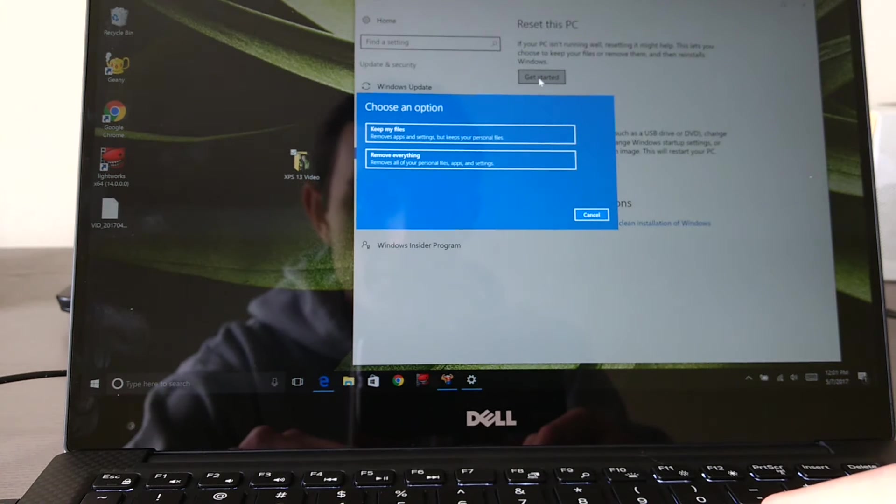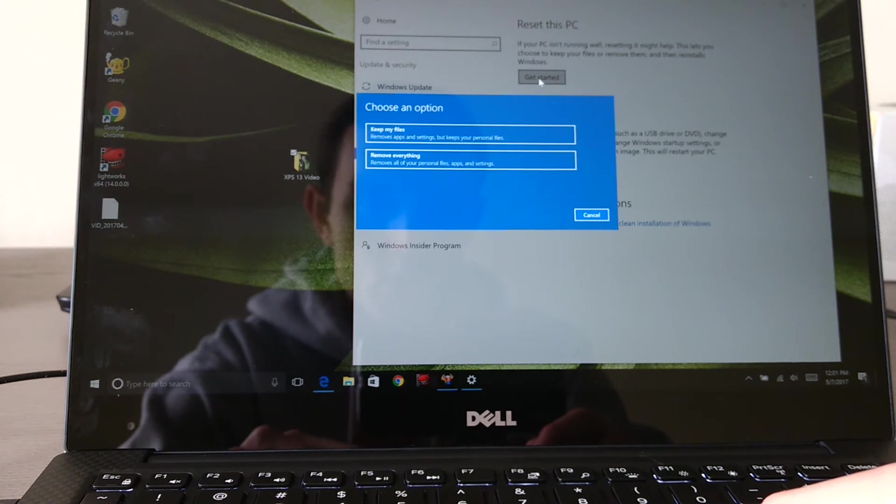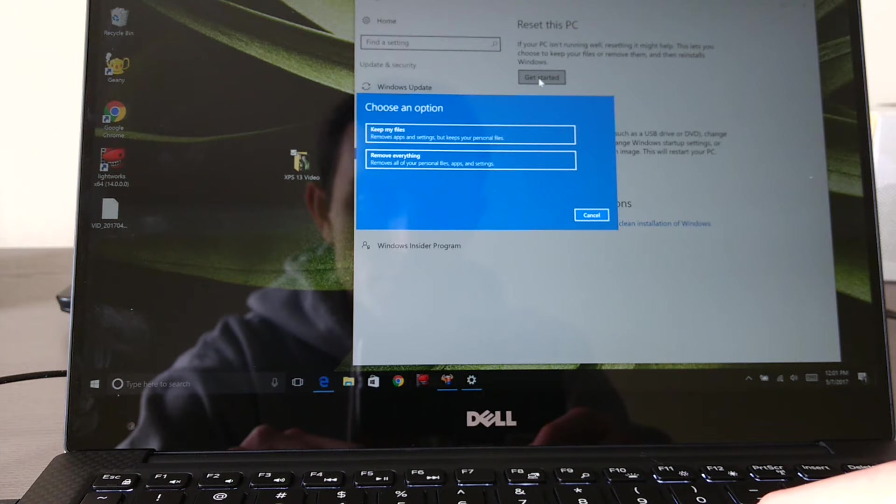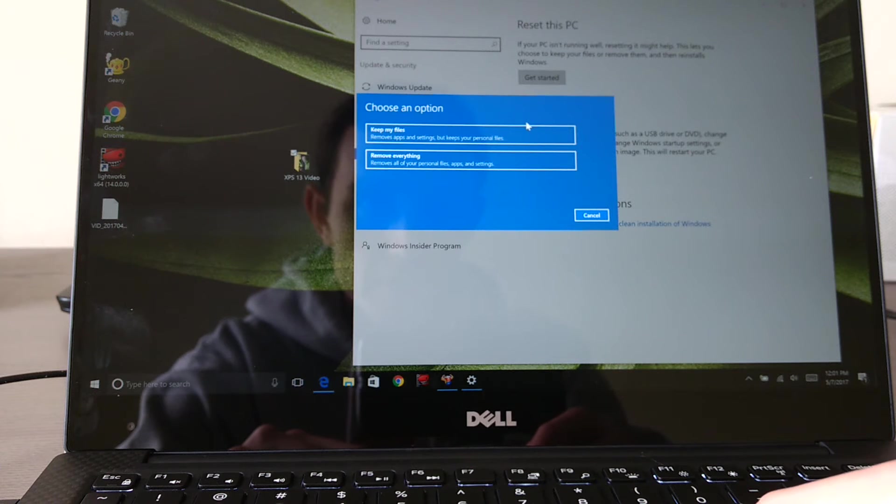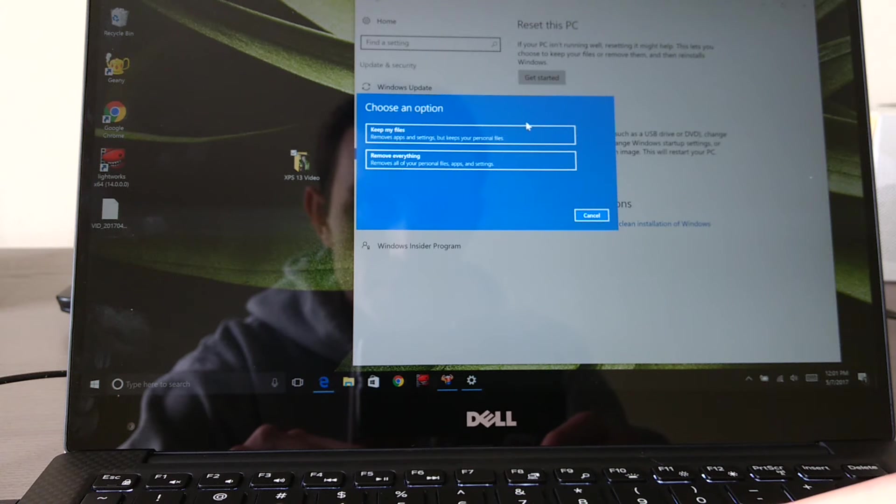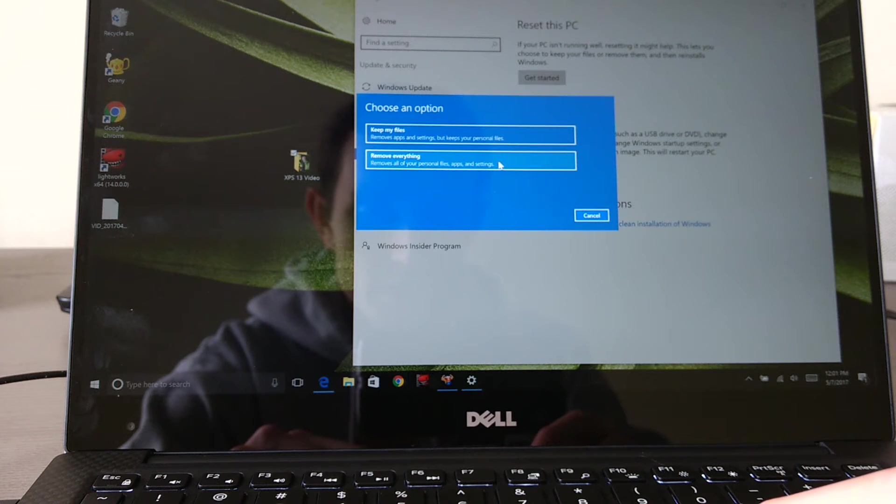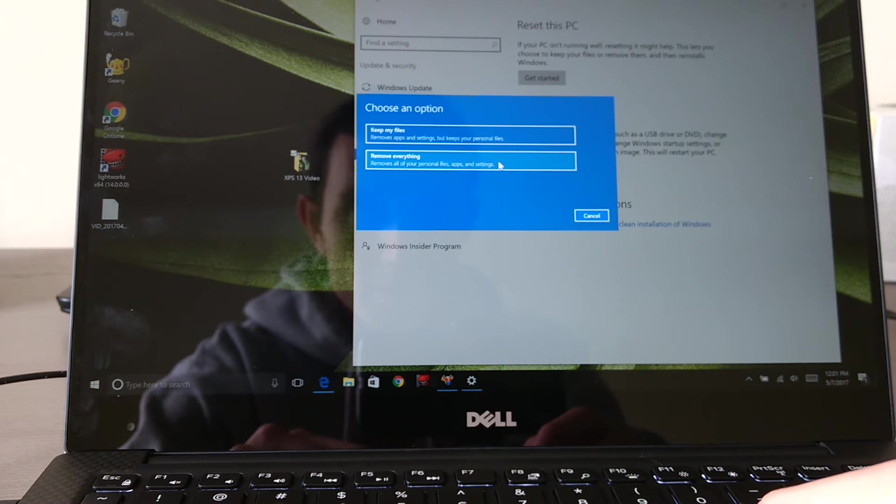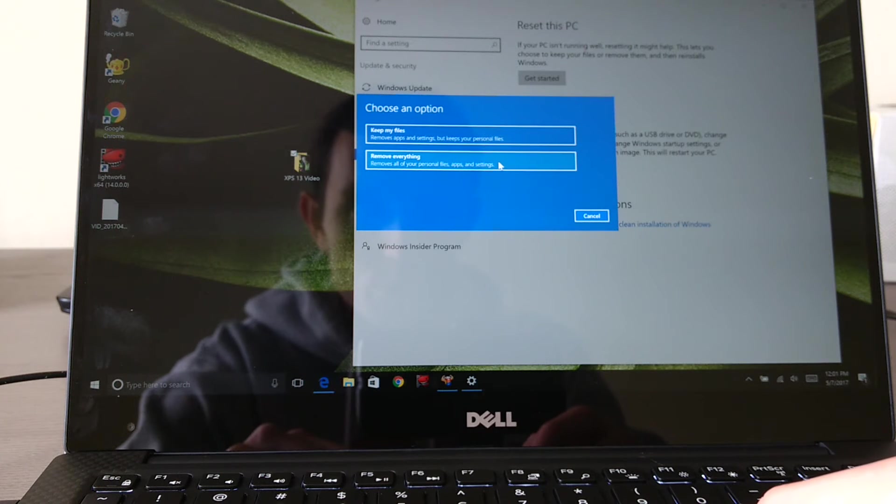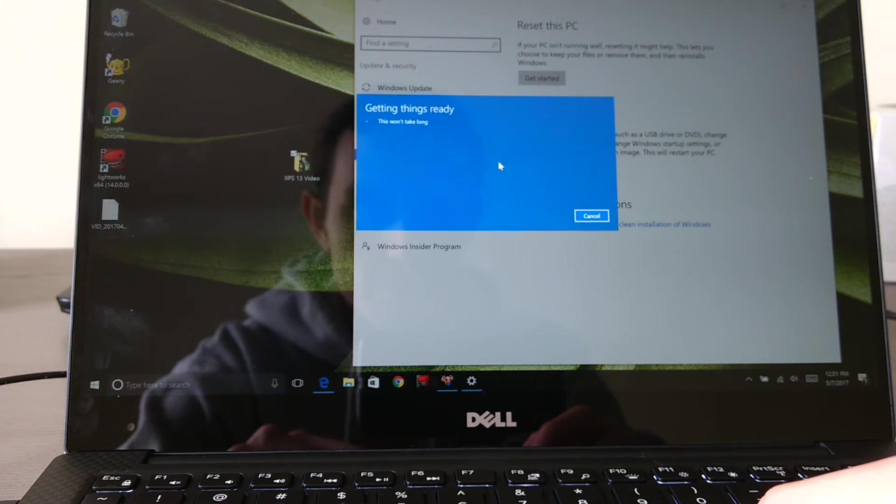Okay, and it says keep my files or remove everything. Well, if you want to restore it to factory default settings and have a secure reset, like if you're selling this to somebody else or you're returning it to a store, you're going to do Remove Everything.